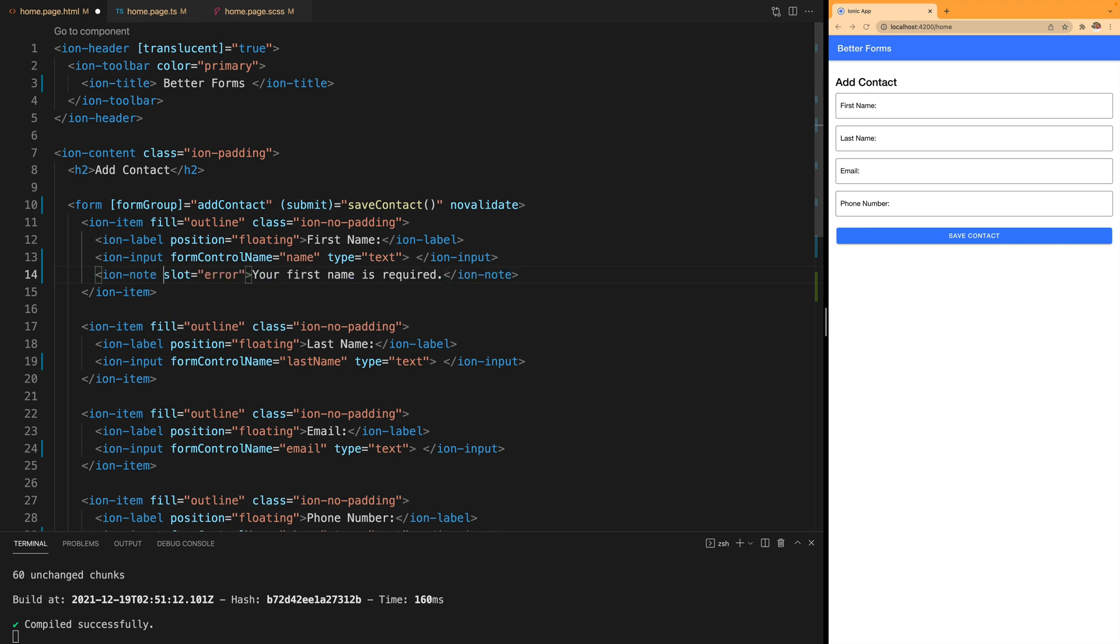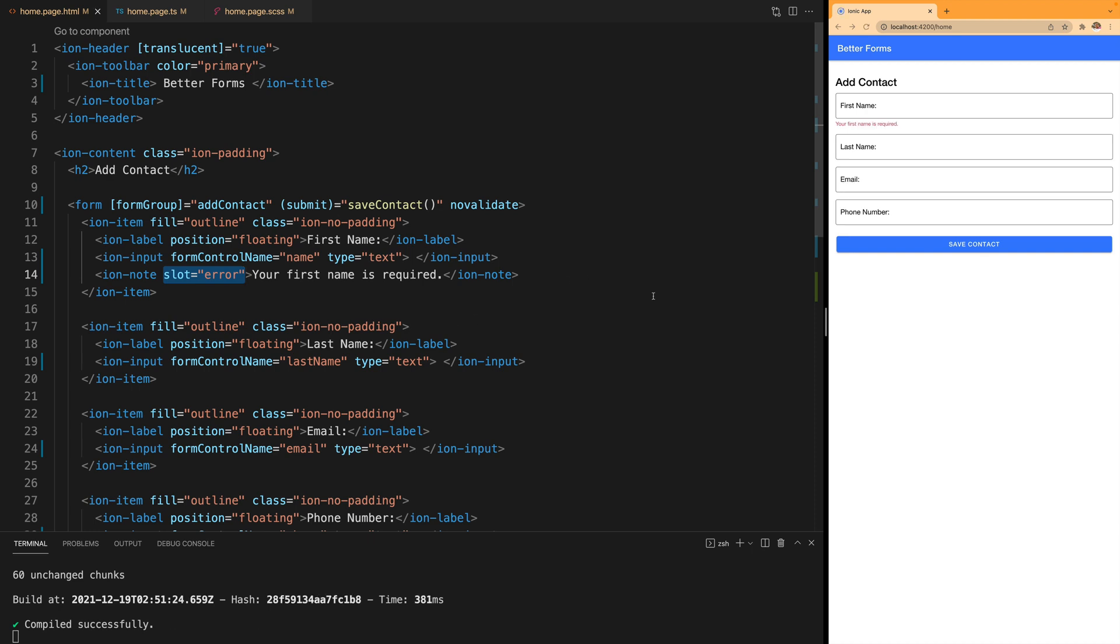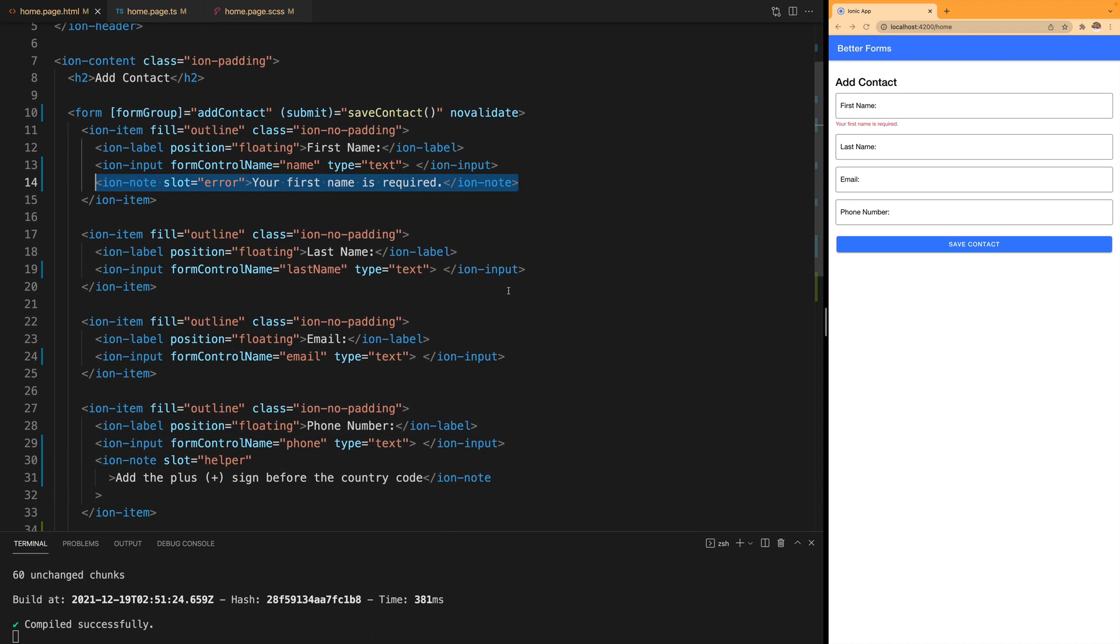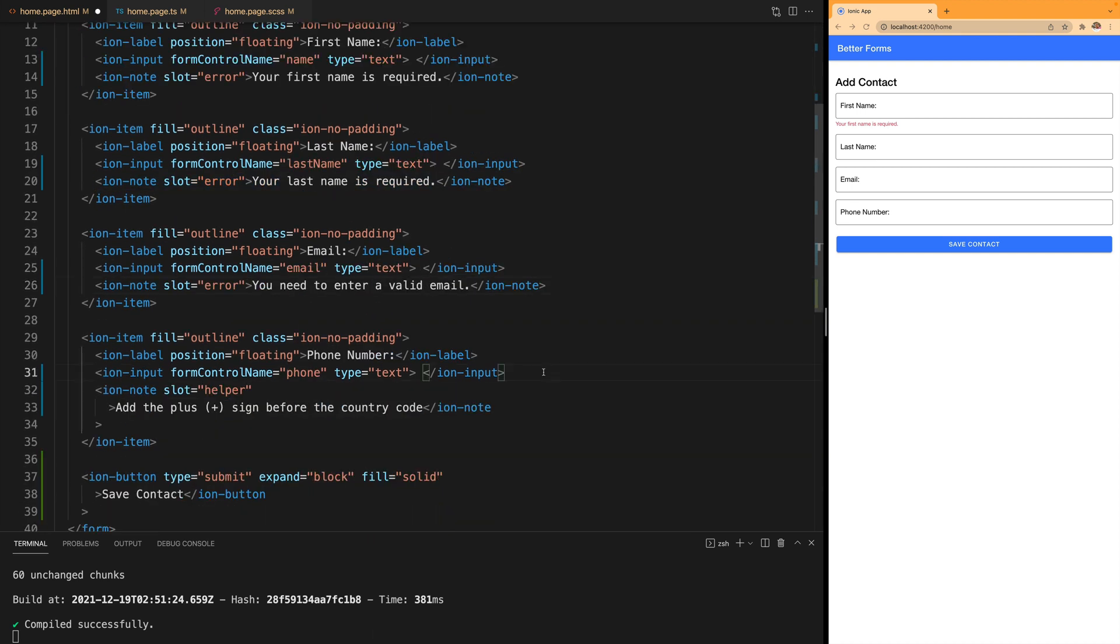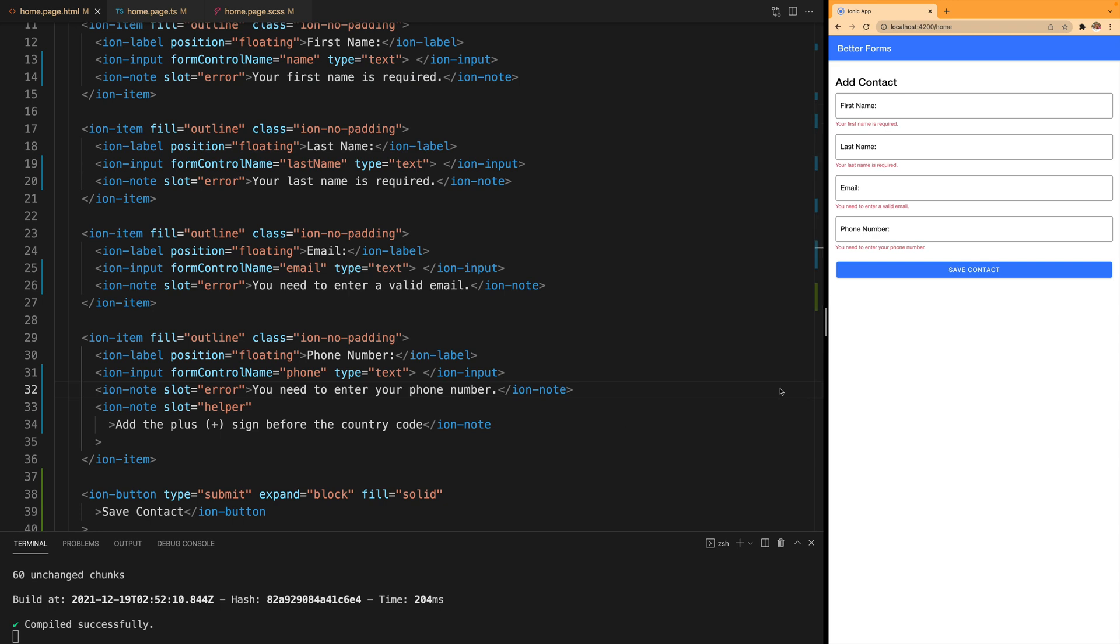This time we're going to add the slot error and when we save you see that it appears right away: your first name is required. Now we're going to add it to all of the fields and when we reload we see that all of the errors are there.